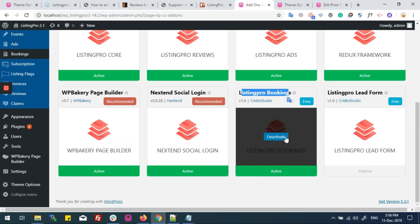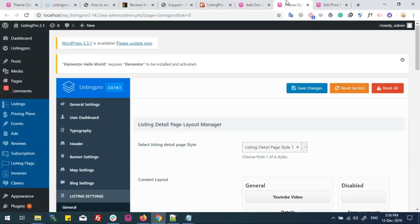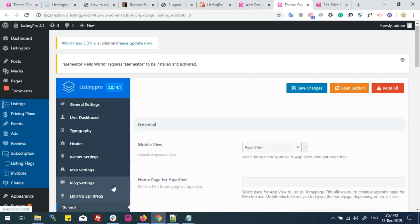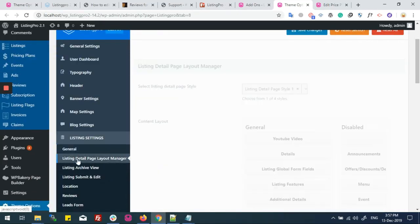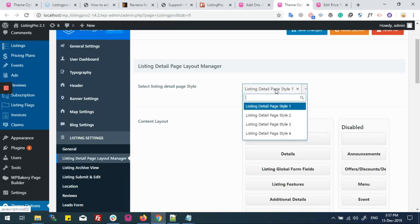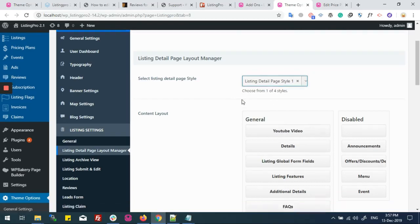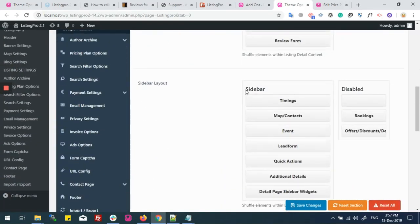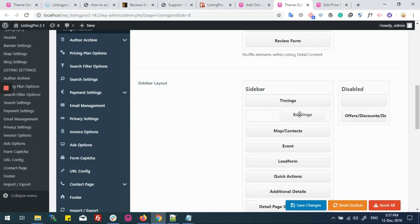We need to make sure that this add-on is activated. It's activated now. I will go to my theme options, Listing Settings, and then the Listing Detail Page Layout Manager. Make sure that whatever style you are choosing, your appointment must be enabled in the sidebar element.